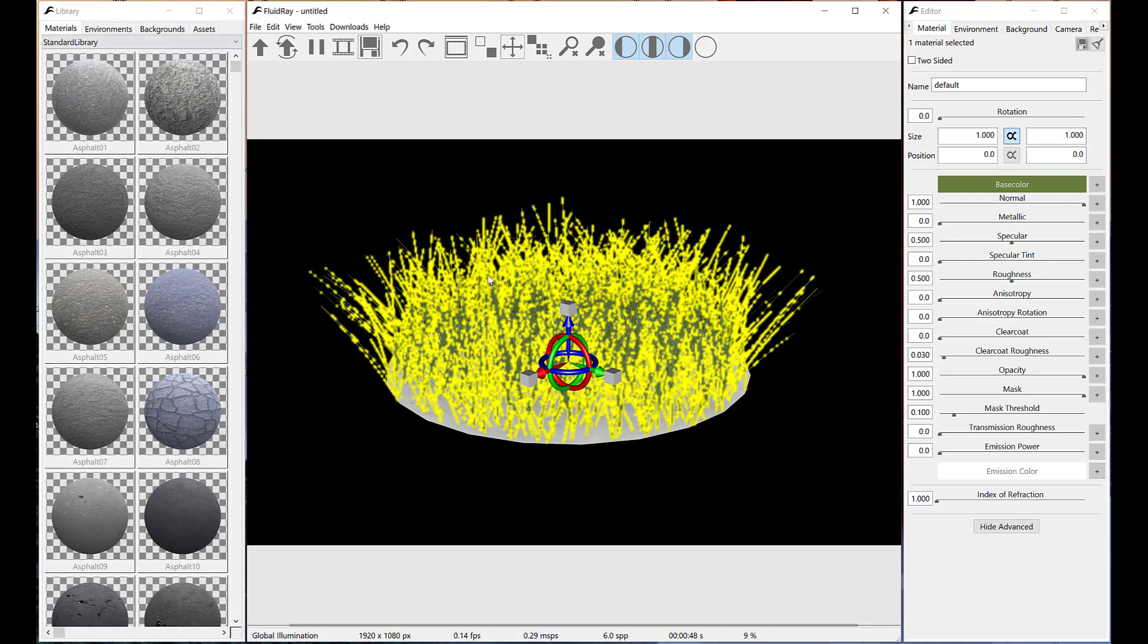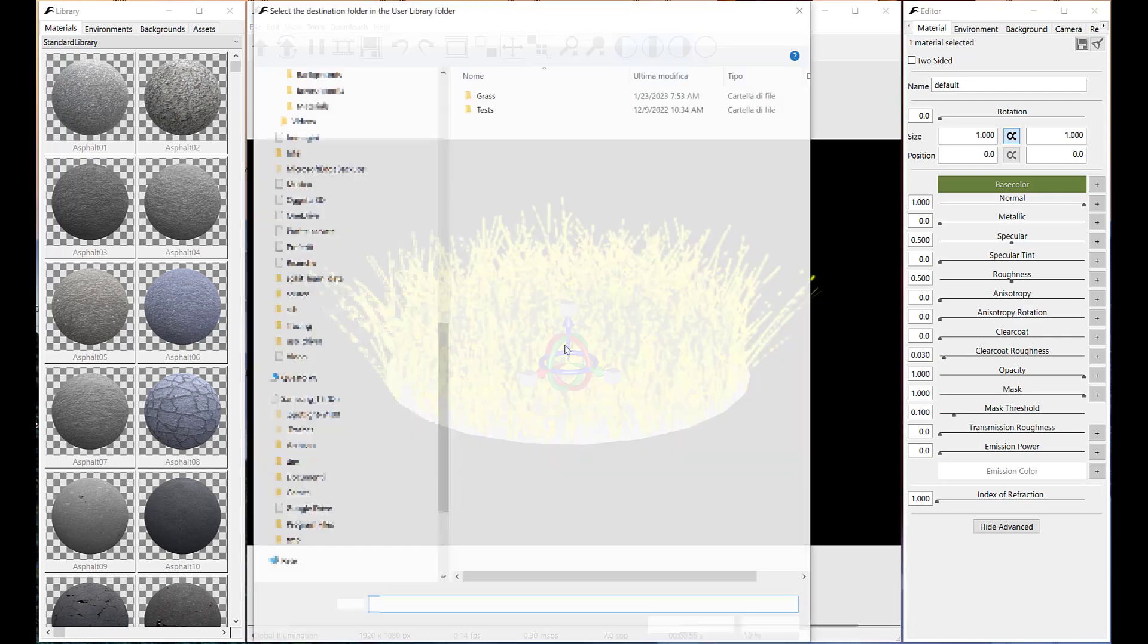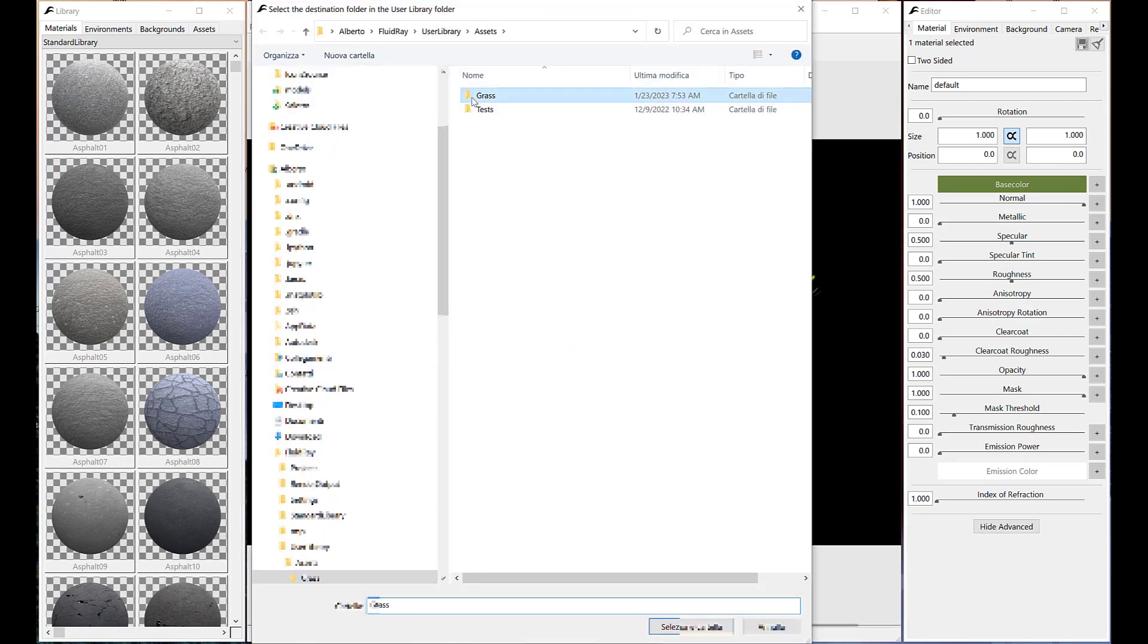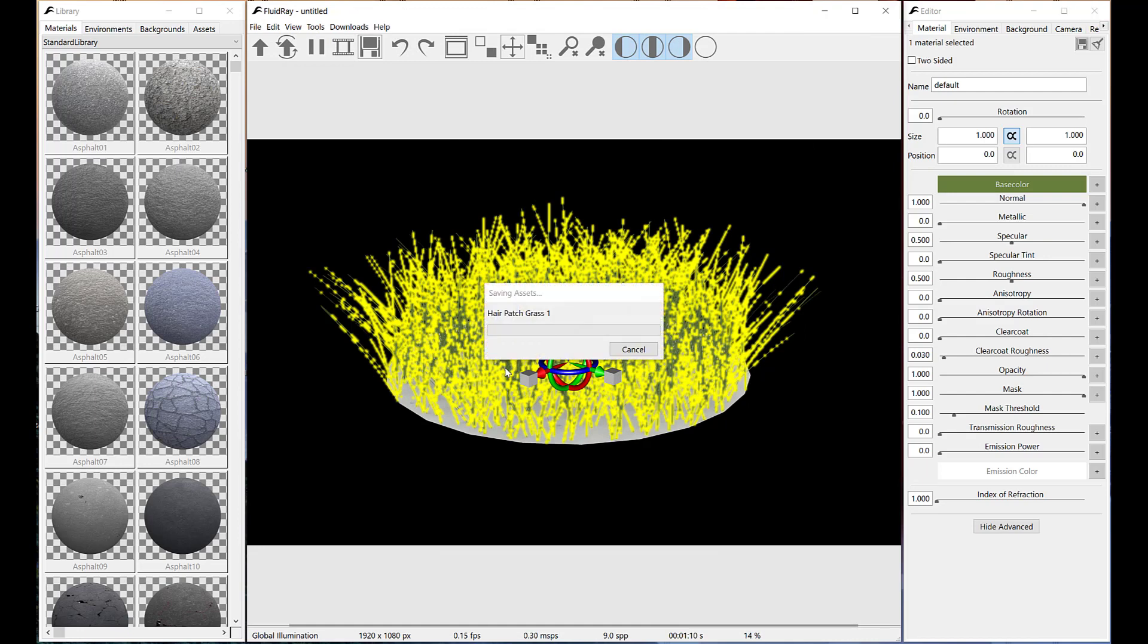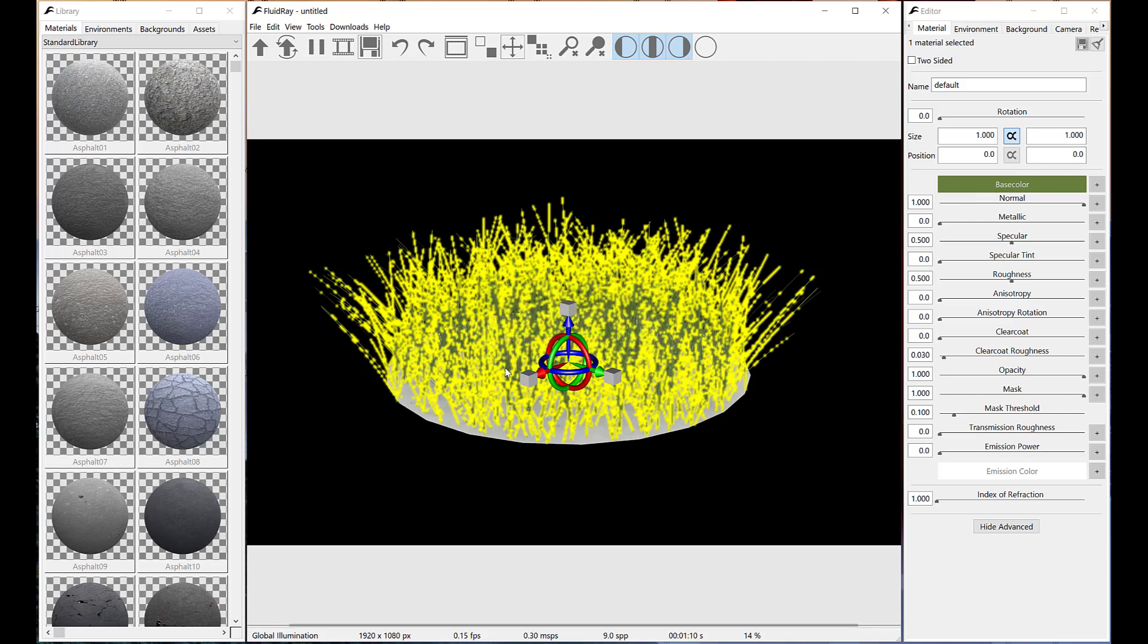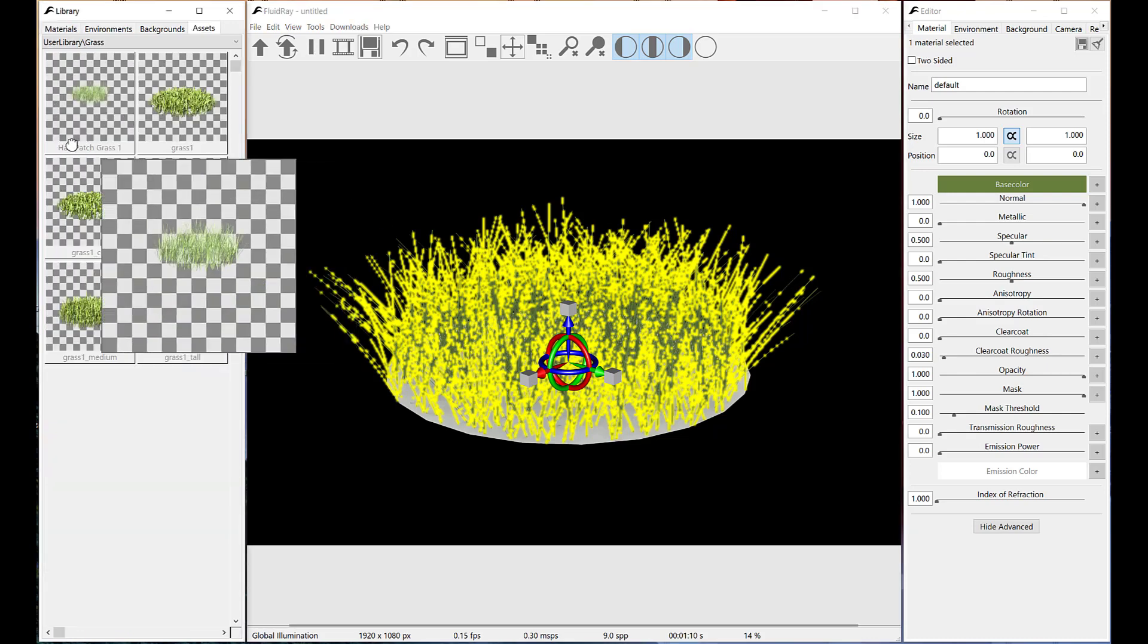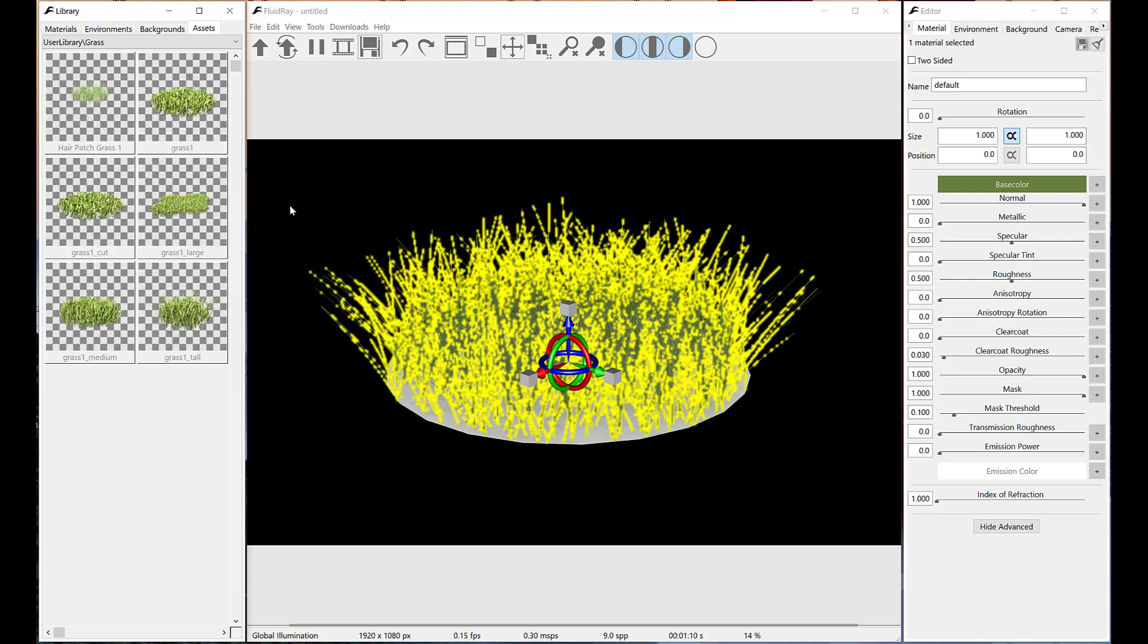The grass patch is ready to be saved to user's asset library. As you can see, the grass patch is now available on our user library.